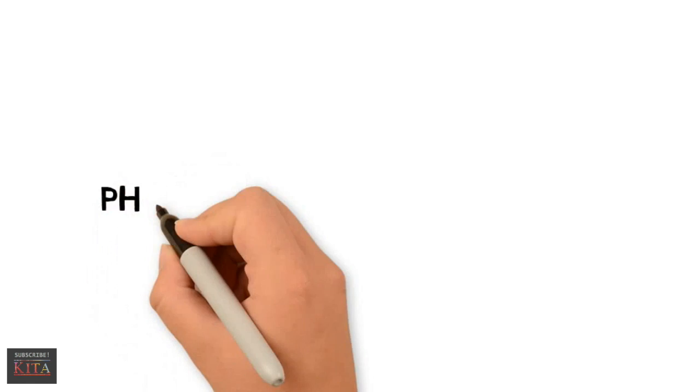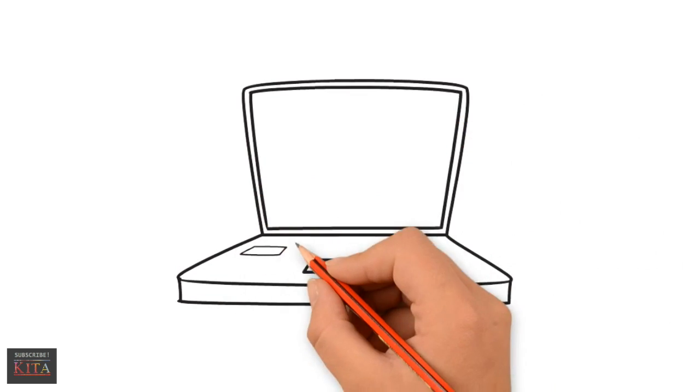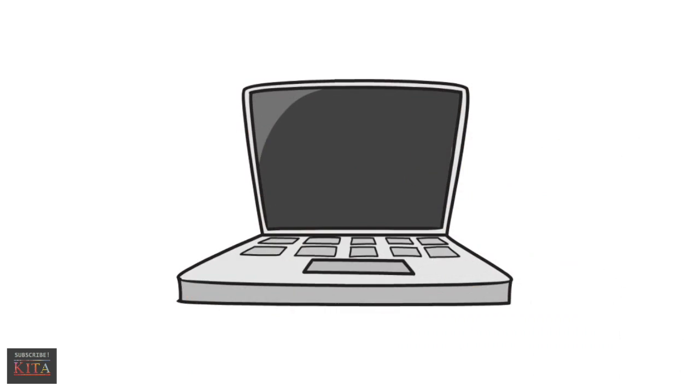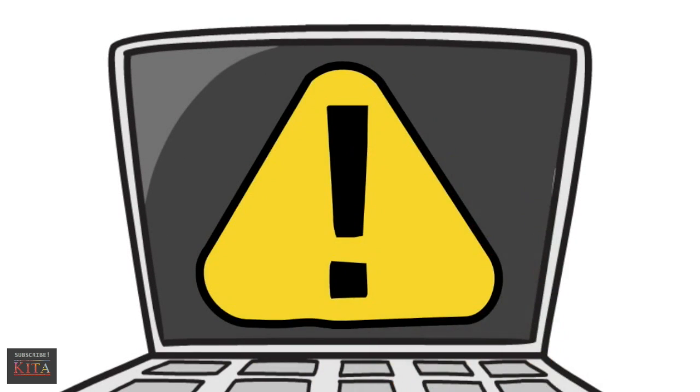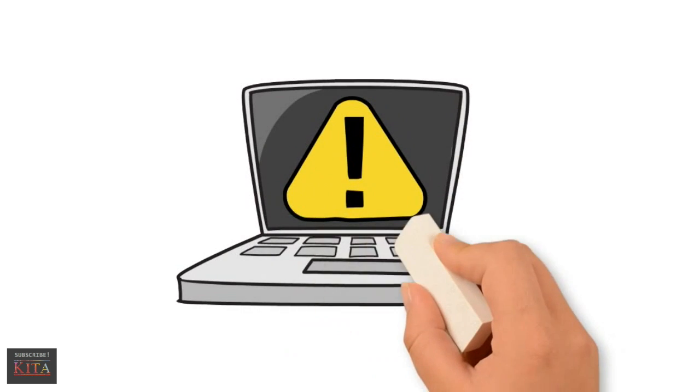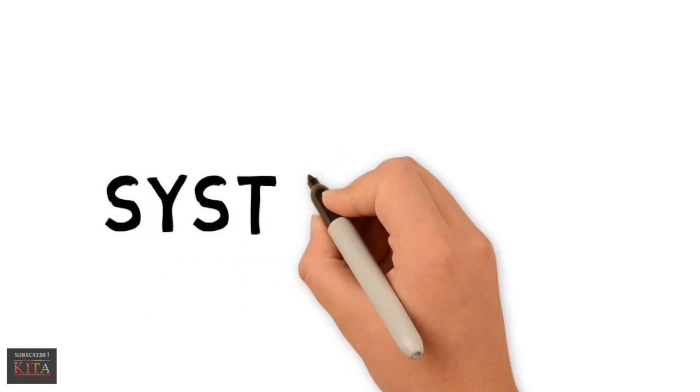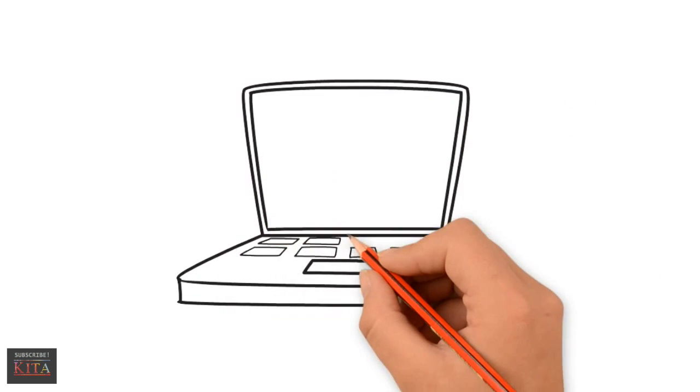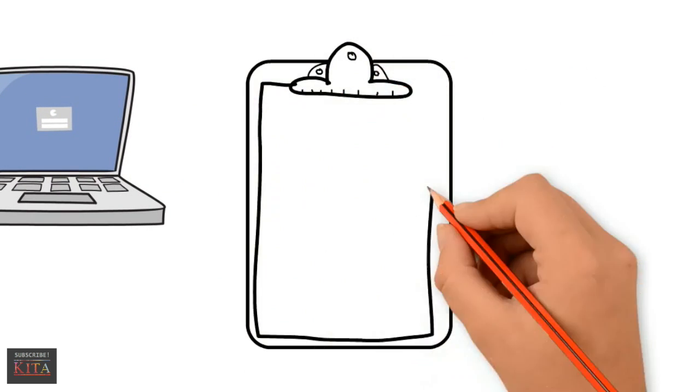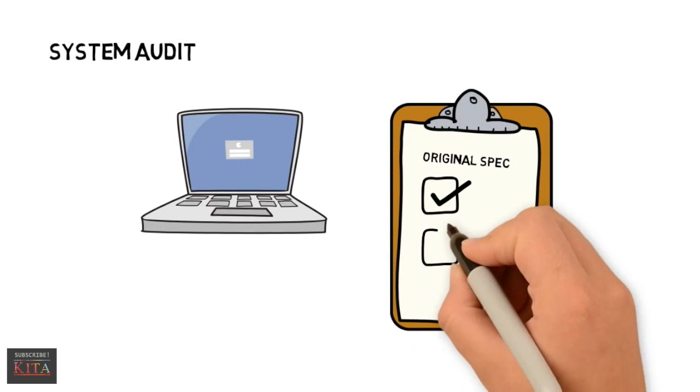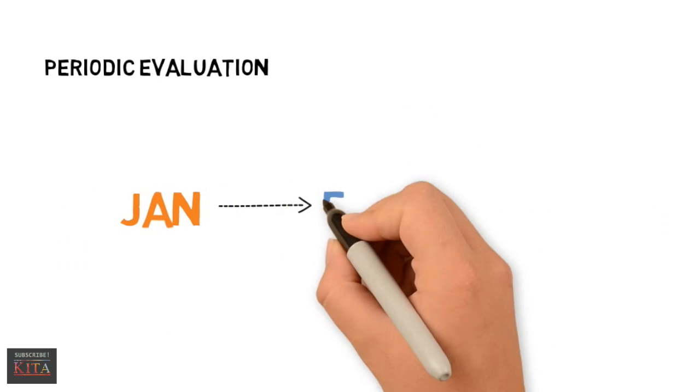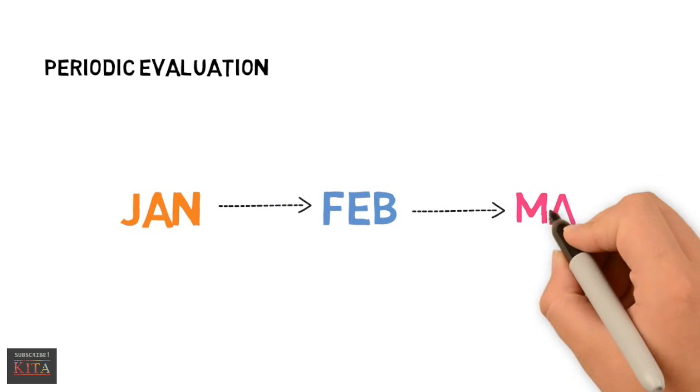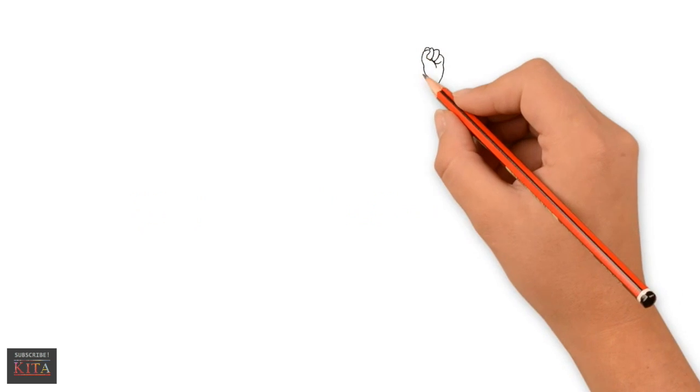The last phase of the system cycle is system maintenance. Maintenance is necessary to eliminate errors in the system during its working life and to tune the system to any variations in its working environment. This phase includes system audit, which is comparing the new system to its original design specification. Next is periodic evaluation, which refers to the period evaluation of the new system to ensure it is operating efficiently.